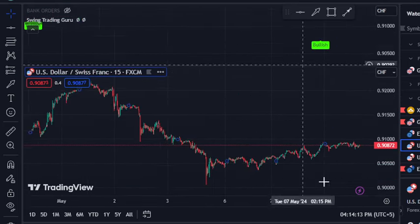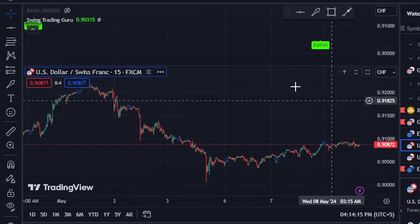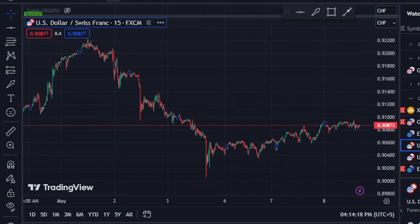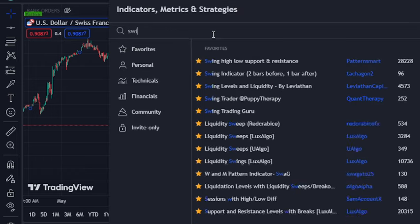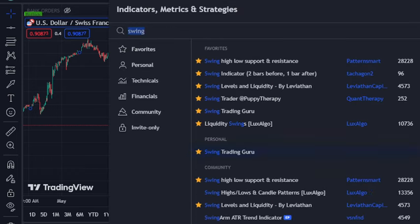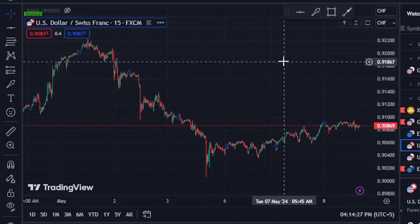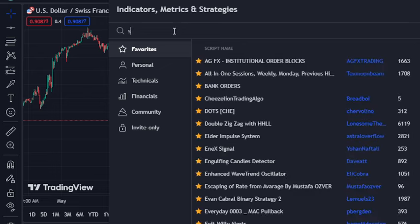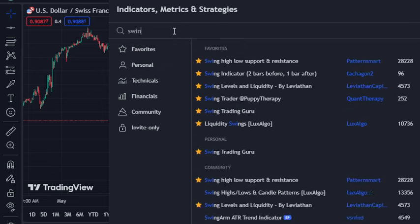For example, this is the USDCHF chart — sorry, I've disturbed my chart. Let me add it again: Swing Trading Guru. This is one of my private indicators. I'm going to delete the indicators and reset it — so, Swing Trading Guru. And you can see it on the screen.